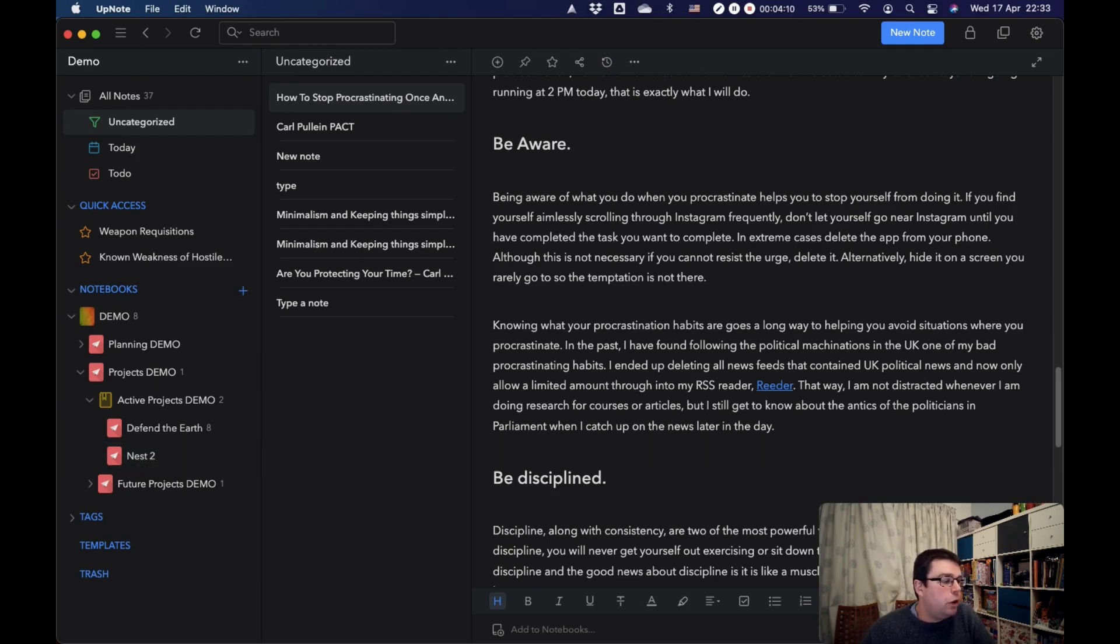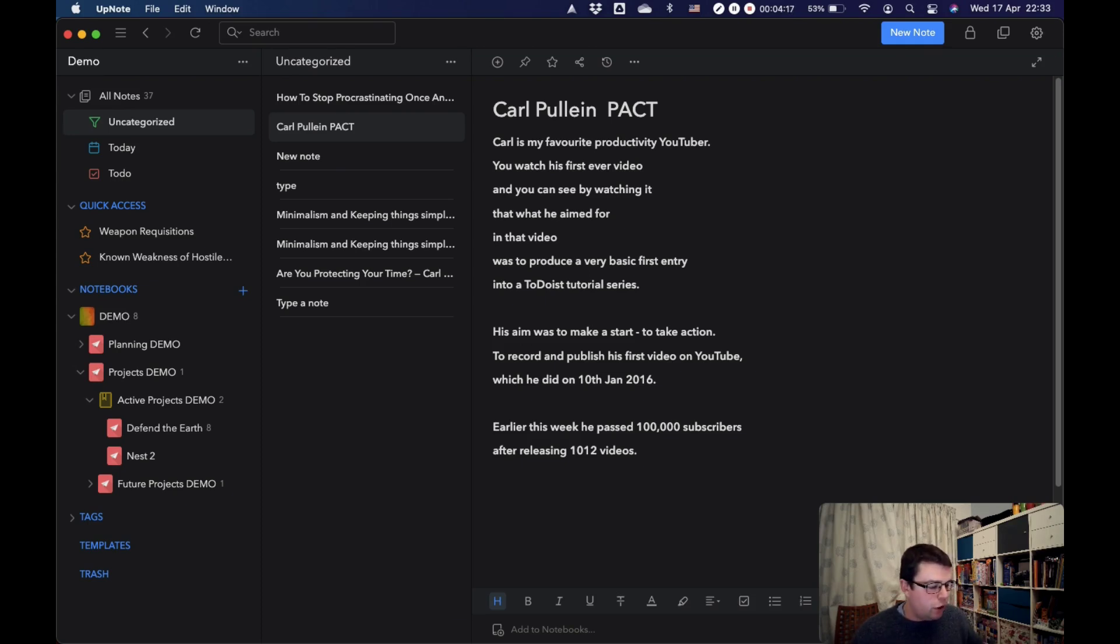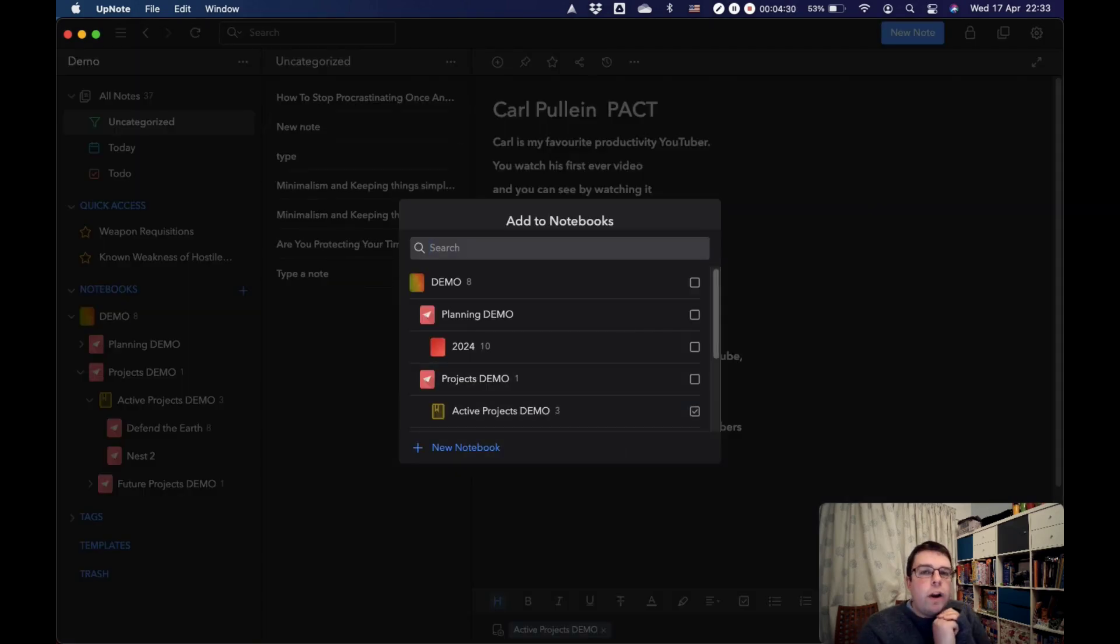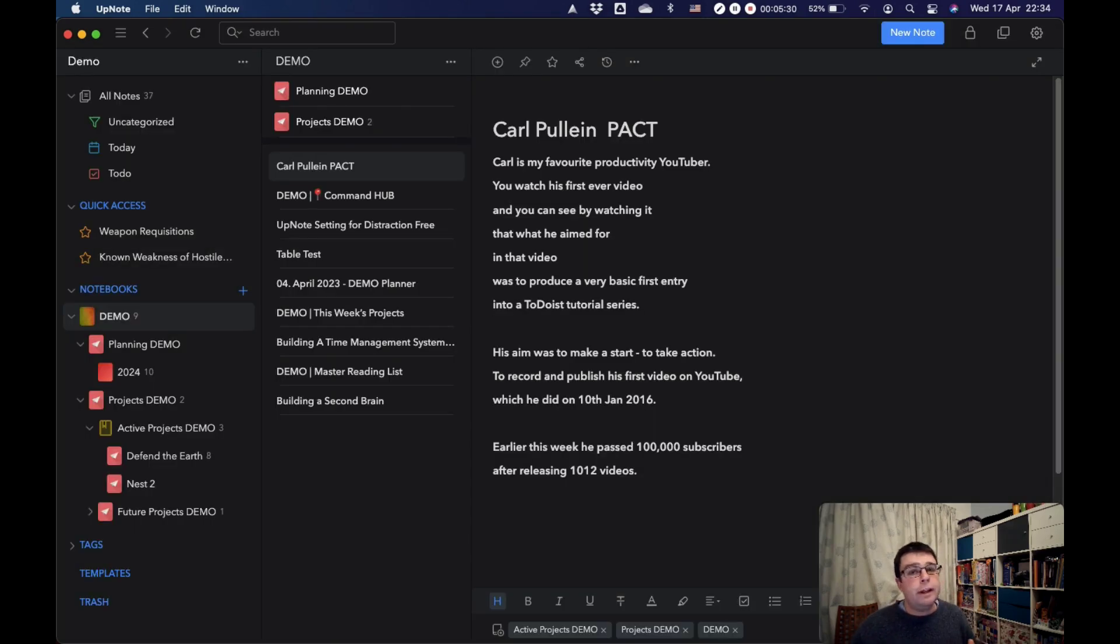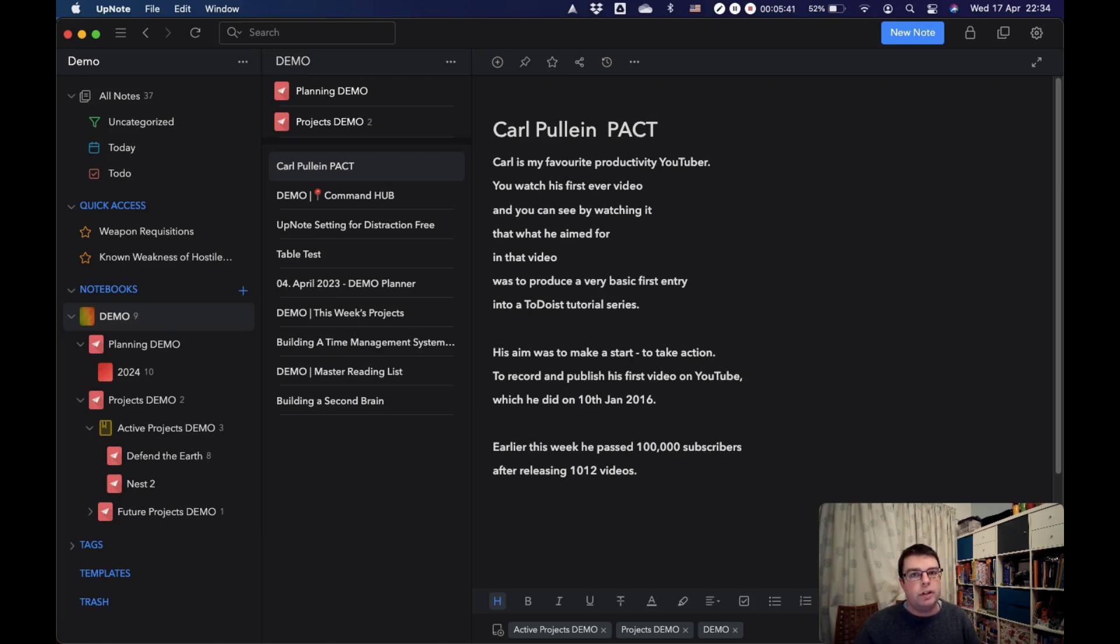If you want to put a note within a notebook, you can either do that down here by clicking Add to Notebooks, or you can use the keyboard shortcut, Command-Shift-B, and then you just click wherever you want to put it. One of the great features of UpNote is that you can put your notes in multiple notebooks. This is really useful within the Para system, because notes can exist in an archive or in your resources, but you can also bring them into your active projects as well, without constantly moving them around. Your notebooks will be the backbone of your organizational system.